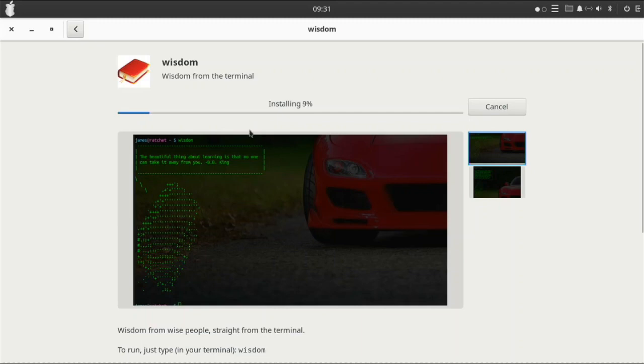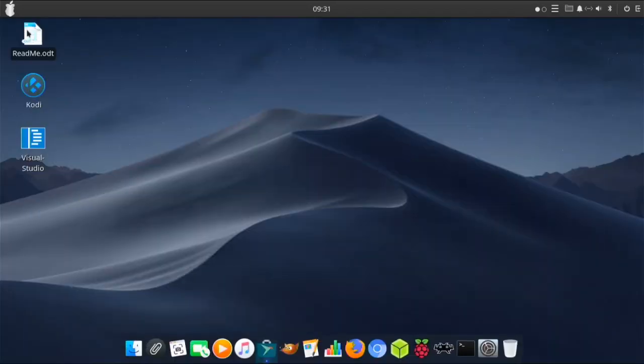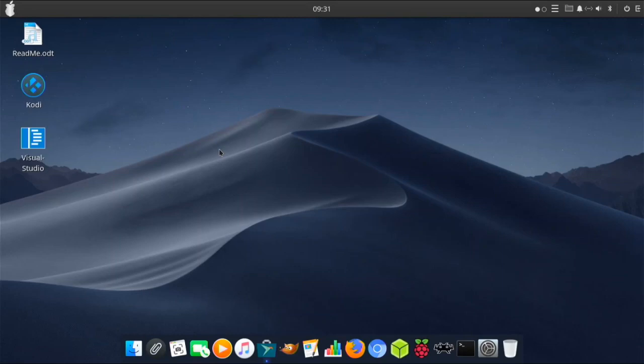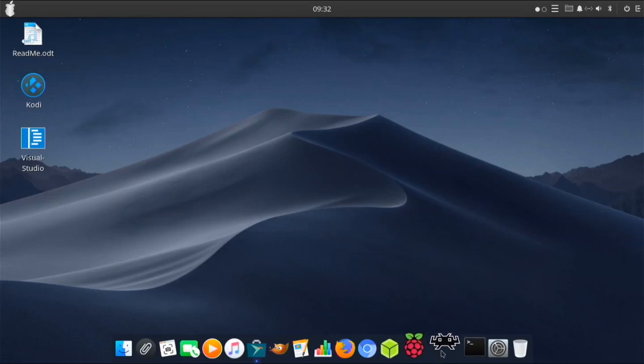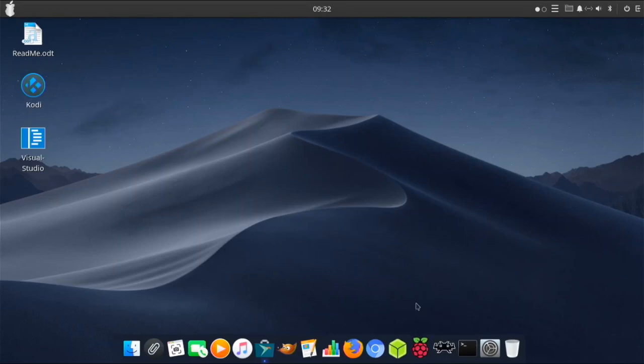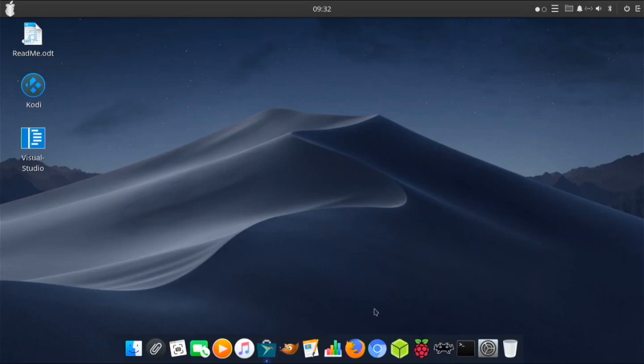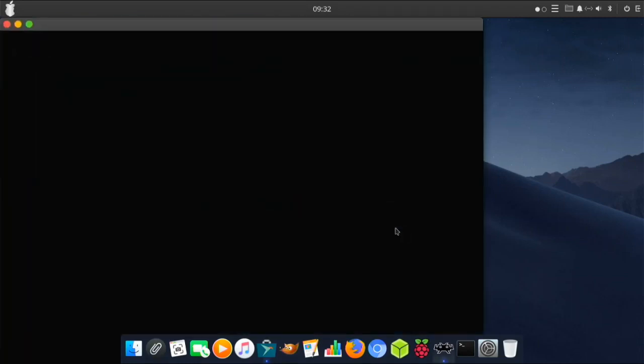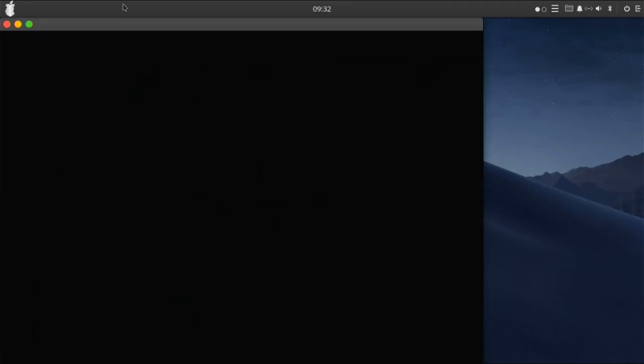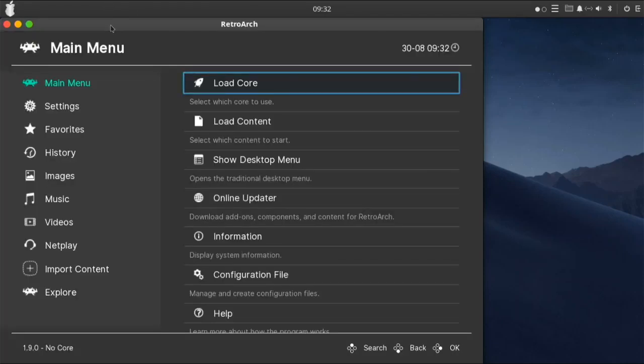I still can't get RetroPie working. RetroPie has something to do with it and only wants to work on Raspberry Pi OS. I'm still going to be working on that. For you guys who like emulation, I did install RetroArch so you can play most of your emulation games. I have tested it and it does work.